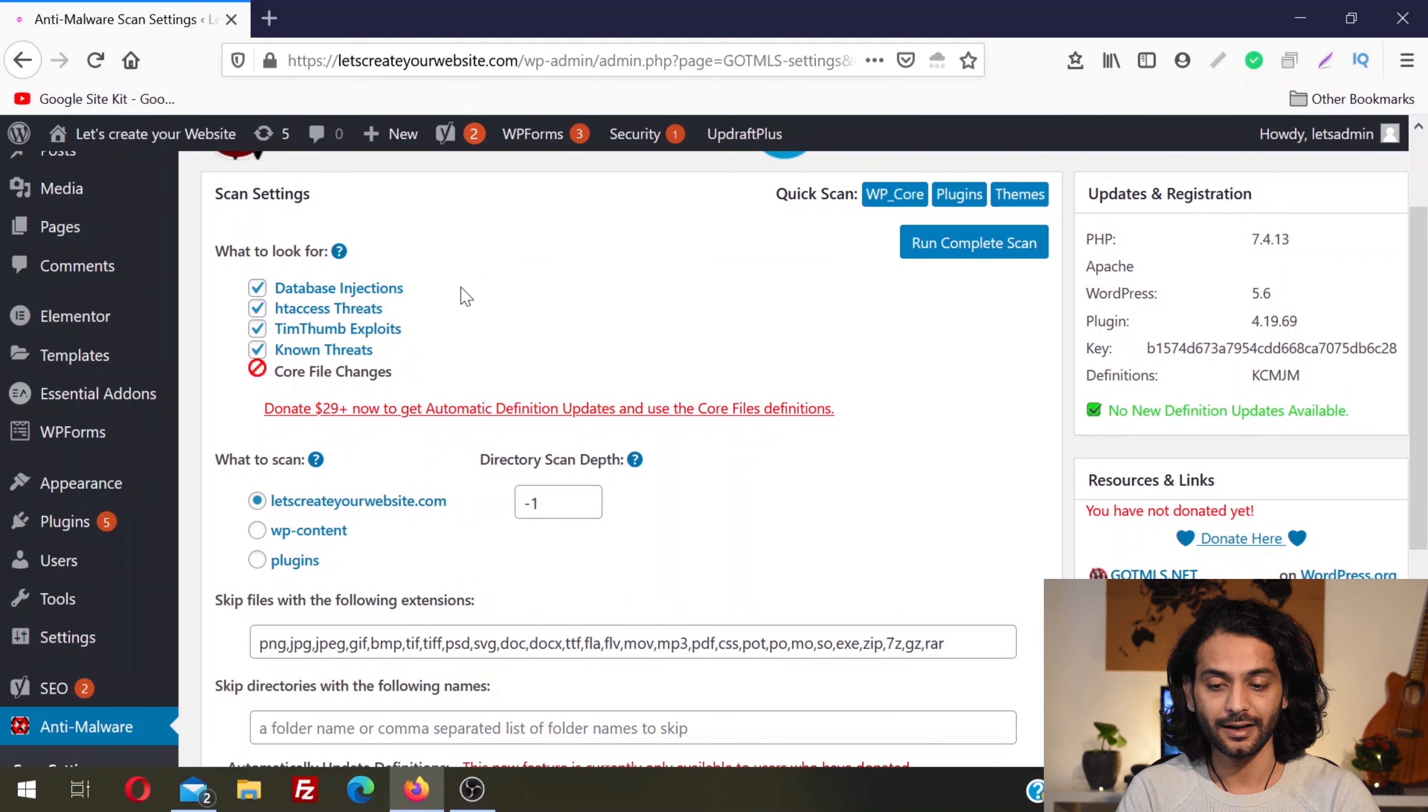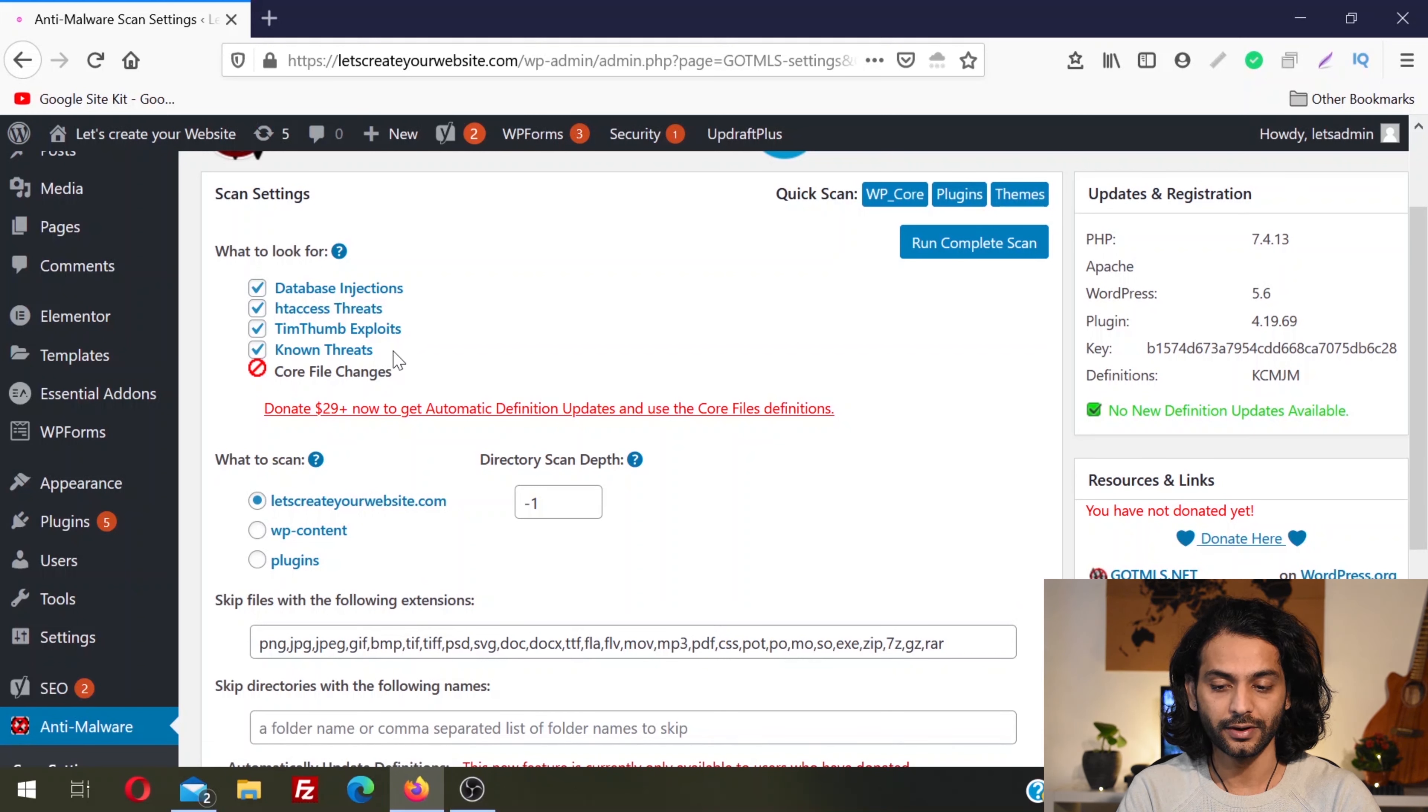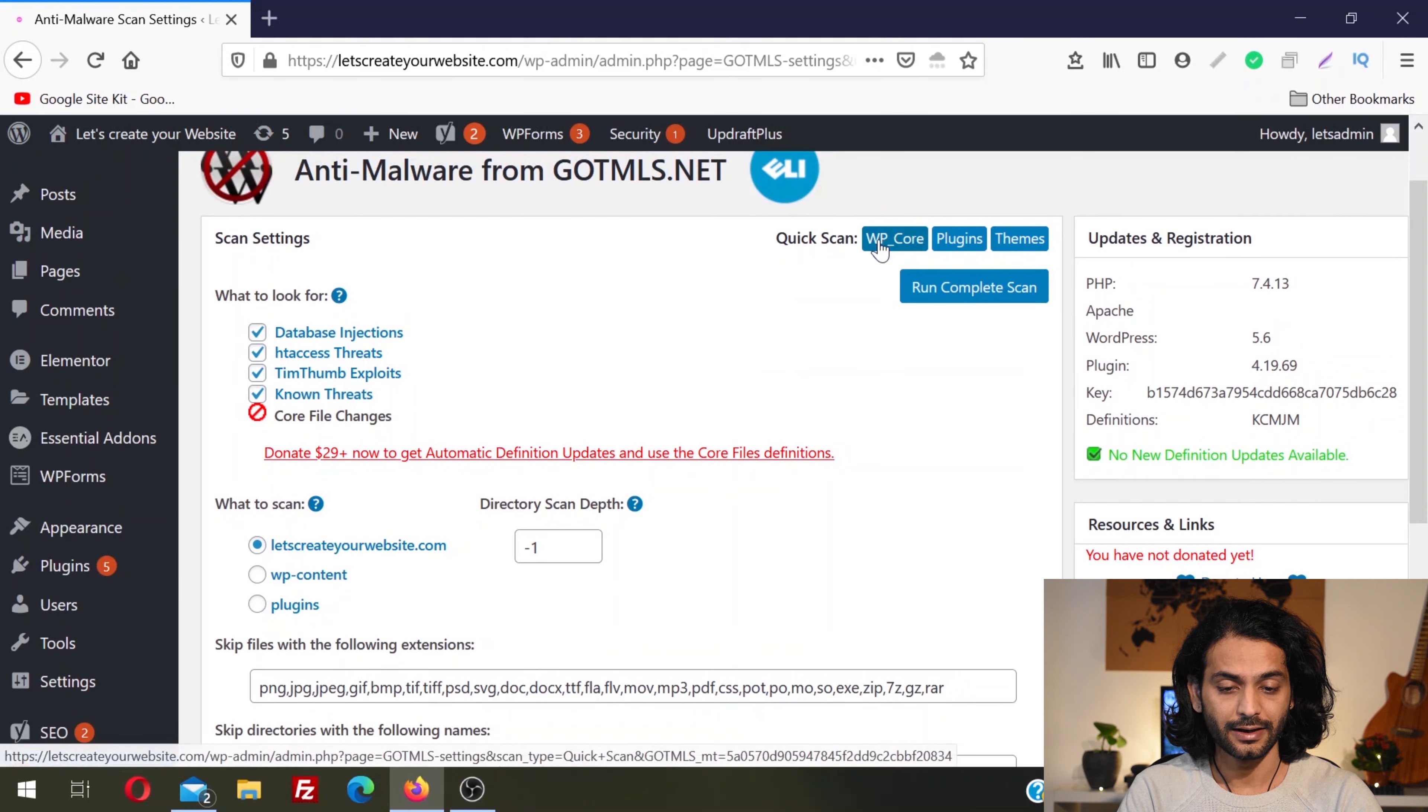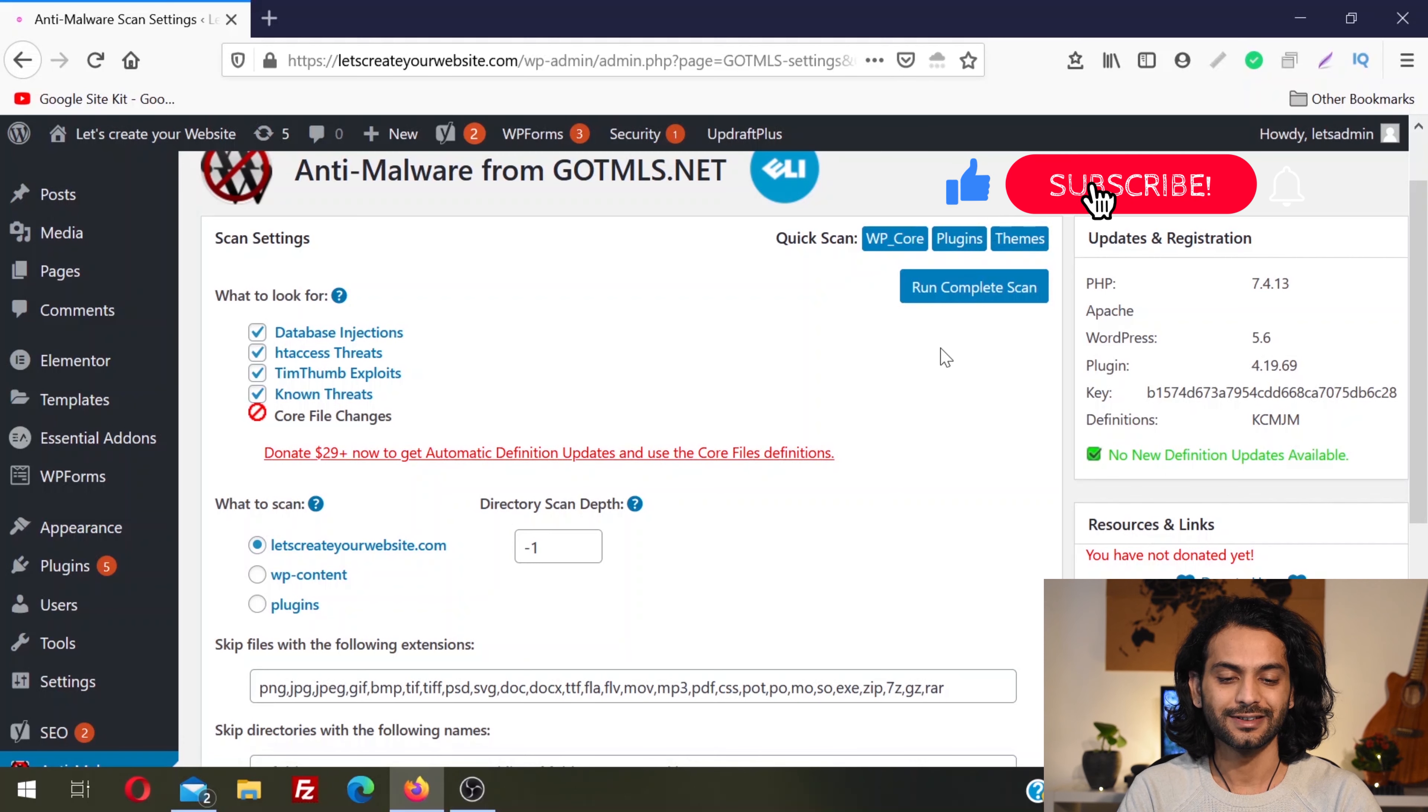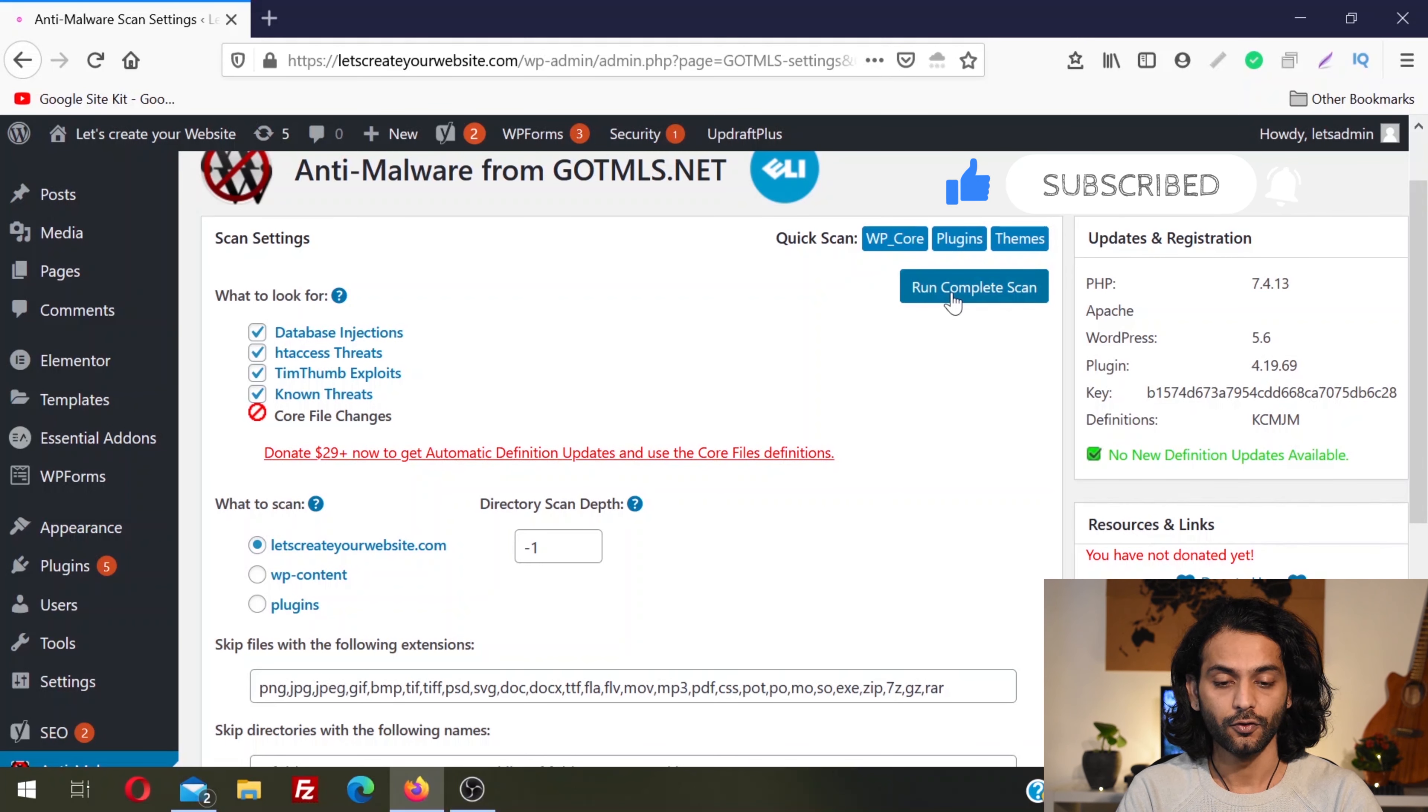Download the latest definitions of the viruses. Click OK. Now you have a few options. This plugin checks your website against database injections, cross-site scripting threats, Timthumb exploits, known threats, and core file changes. You can do quick scan, WP core, or plugins and themes, but I recommend you scan your complete website.